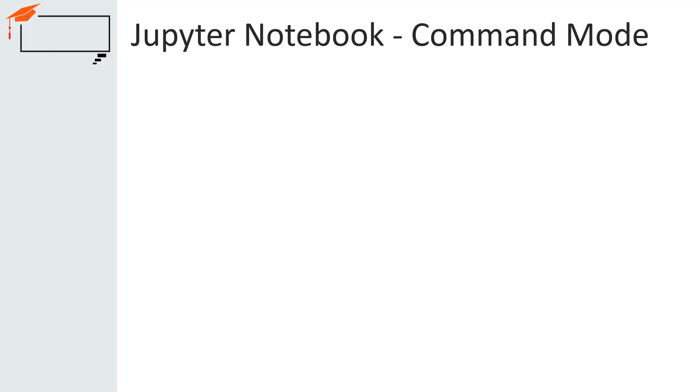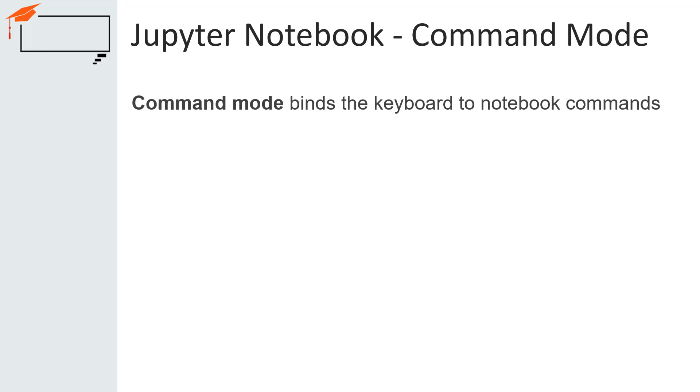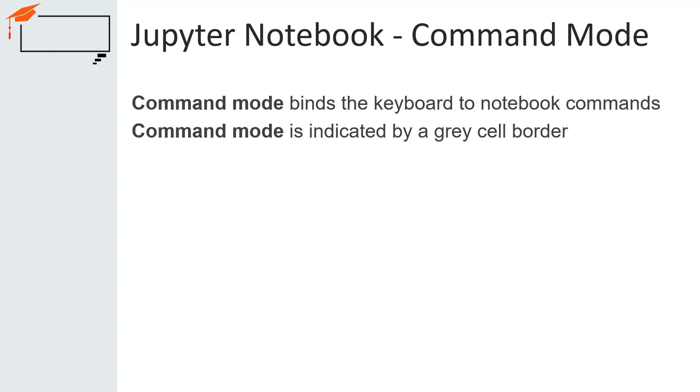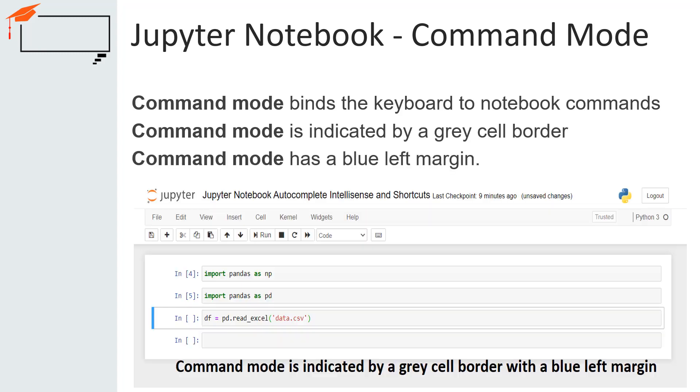When you are in command mode, you can edit the notebook as a whole but cannot type into individual cells. You can enter command mode by pressing escape or using the mouse to click outside of a cell's area. The image on the screen is showing notebook in command mode. Command mode binds the computer keyboard to notebook's command. This mode is indicated by a gray cell border. Command mode has a blue left margin as well.